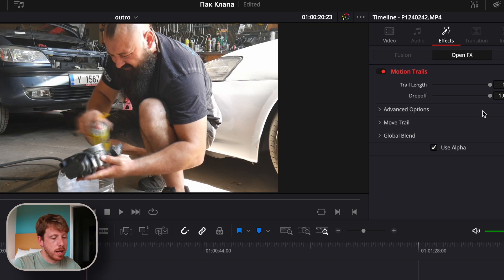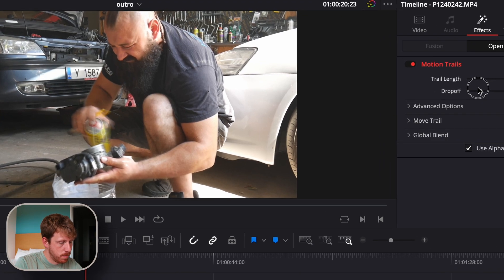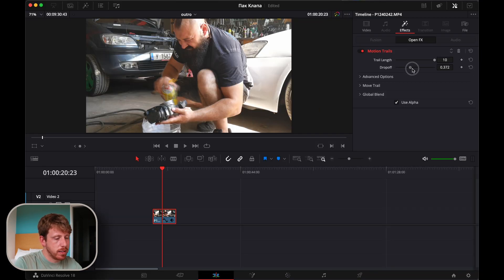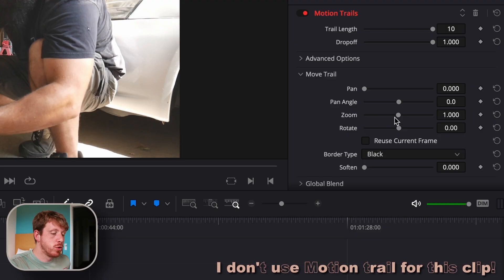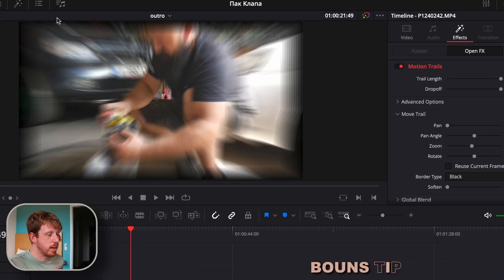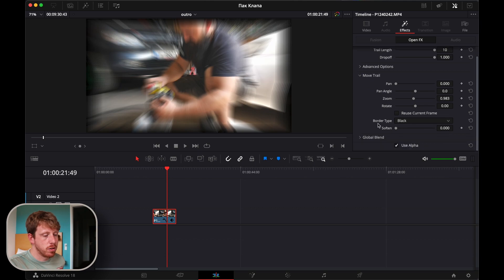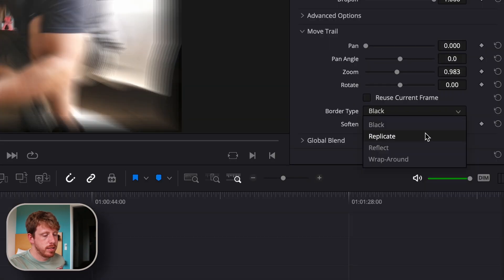Just to give you an example: if we turn off the drop off, it's kind of like you didn't add any effect at all. The drop off is what creates this ghosting effect. If you zoom out you'll get a black border.